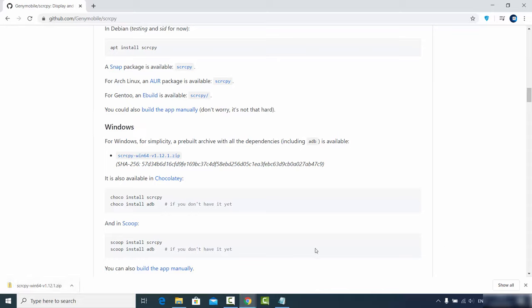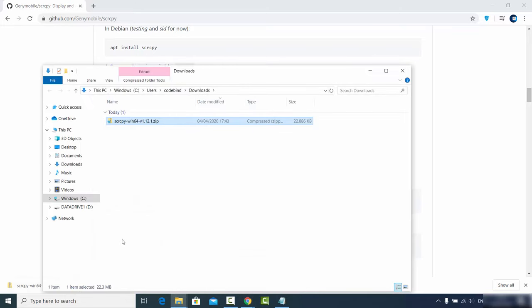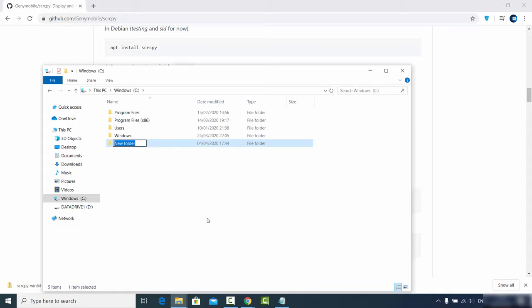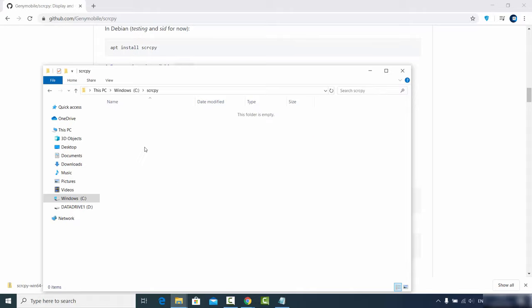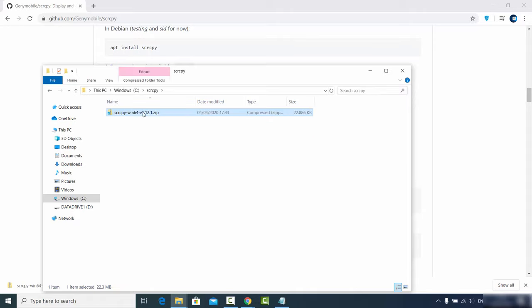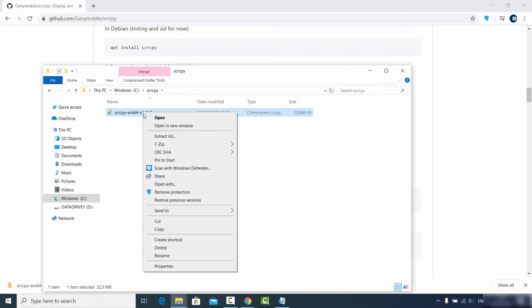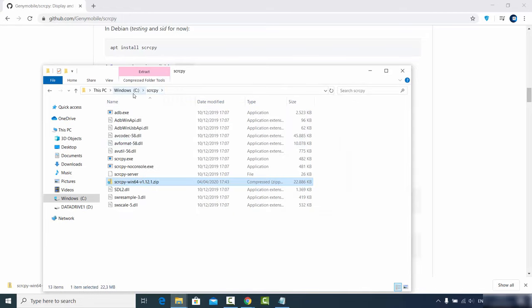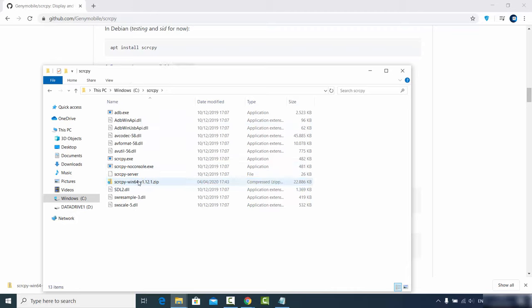Once the ZIP file is downloaded, go to the location where it was saved, cut it, and move it to wherever you feel comfortable working from the command prompt. What I generally do is go to my C drive, create a folder named 'scrcpy', paste the ZIP file there, and then extract it in that same folder. After extracting, you do not need the ZIP file anymore, so you can remove it.